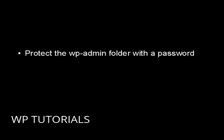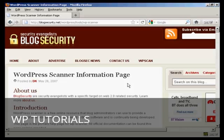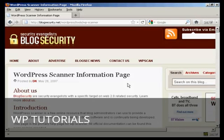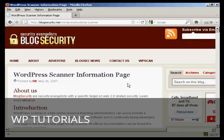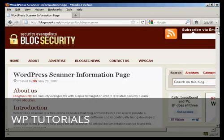You should also protect the wp-admin folder with a password and keep your WordPress installation and plugins updated to the latest versions. You can check your installation for vulnerabilities using the scanner at blogsecurity.net/wordpress/tools/wp-scanner.